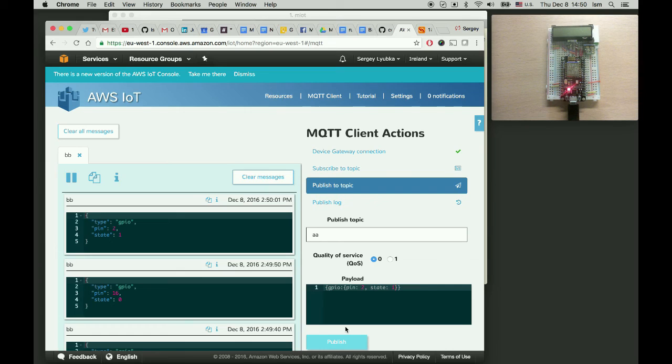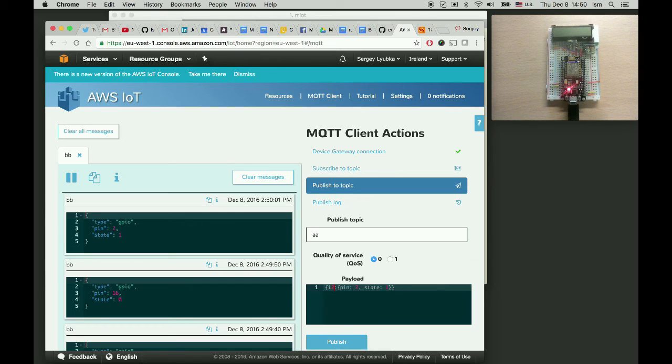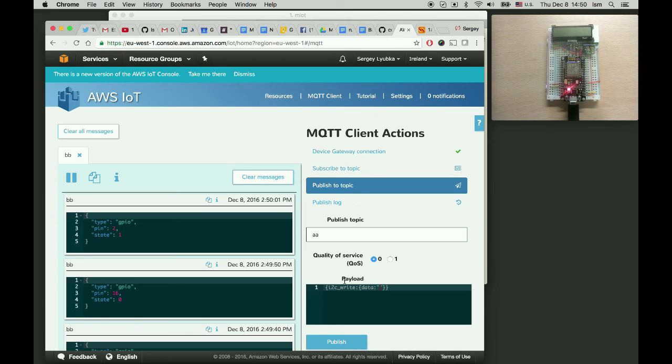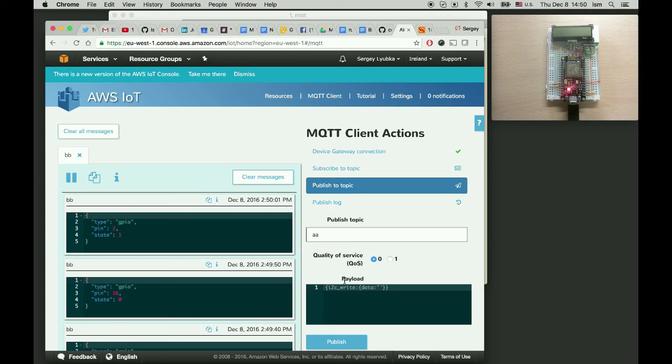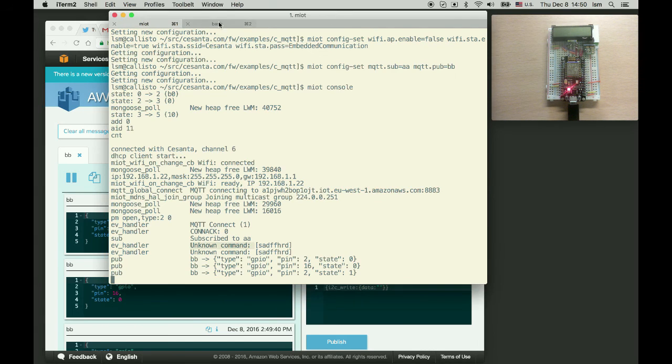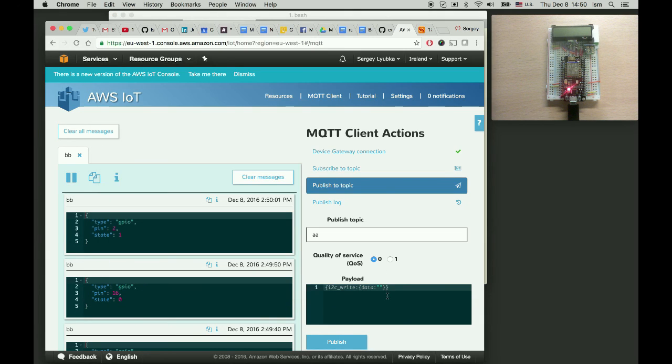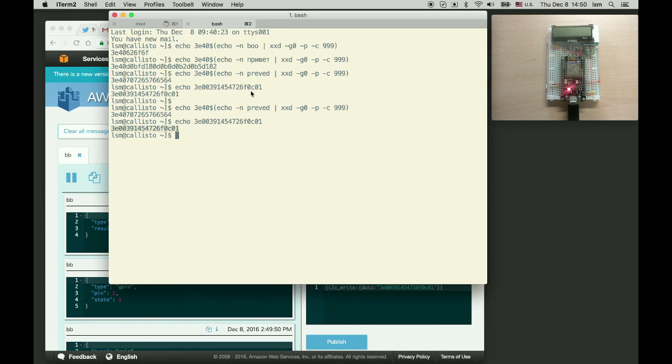Now let's try the i2c. So with i2c write and specify the byte sequence data. So this LCD display expects a certain byte sequence to initialize it and to send a message to show. And I have this sequence written for myself. So this byte sequence initializes it. And the next byte sequence prints some message.